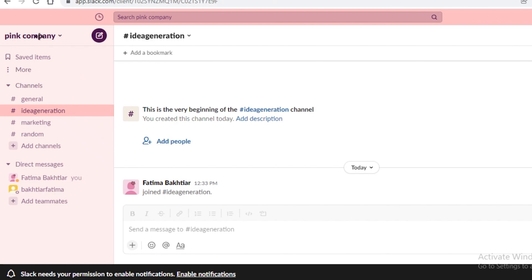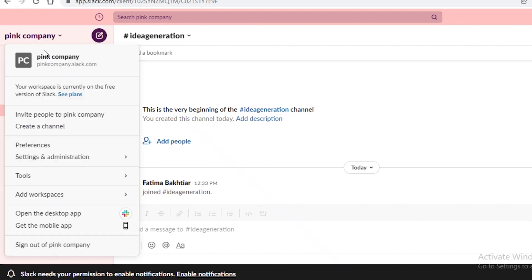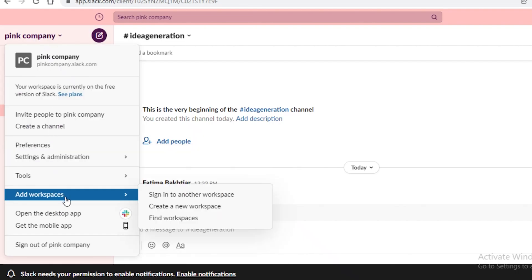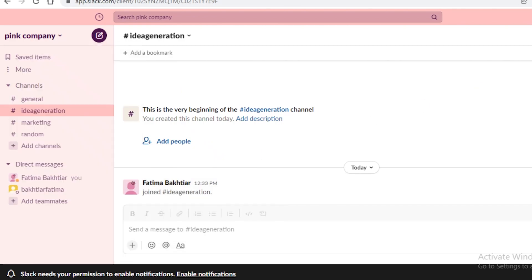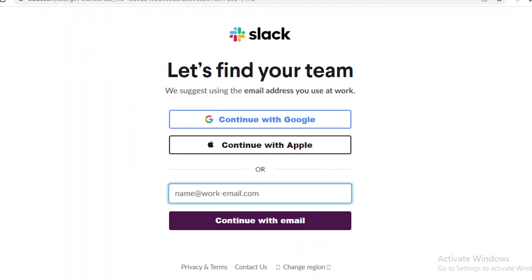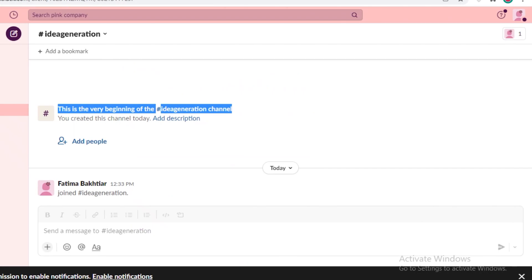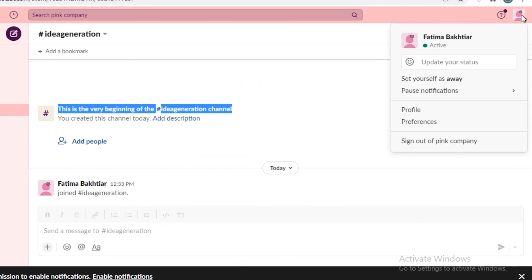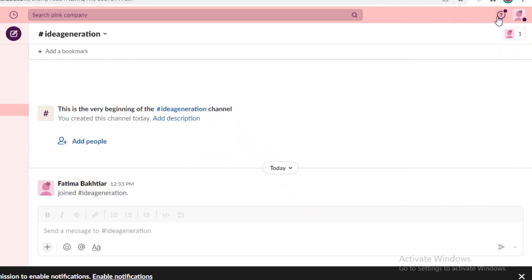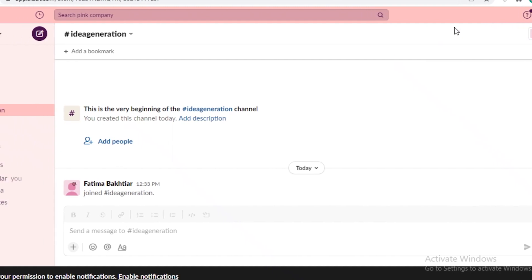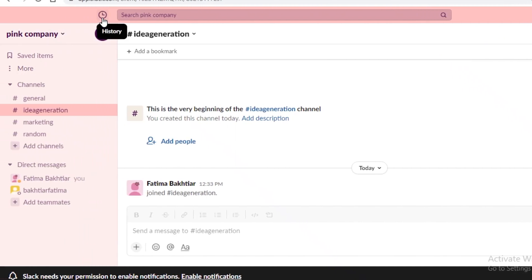Now before I move on to show you guys the different versions available and different plans available for Slack, I'm just going to show you guys some of the other key features that you're going to find which is multiple workspaces. So you can click on find workspaces and I have created more than one workspace over a single email without purchasing any premium versions of Slack which I found to be very helpful. Because if I want to manage different businesses using the same communication channel I can do that with a separate workspace.